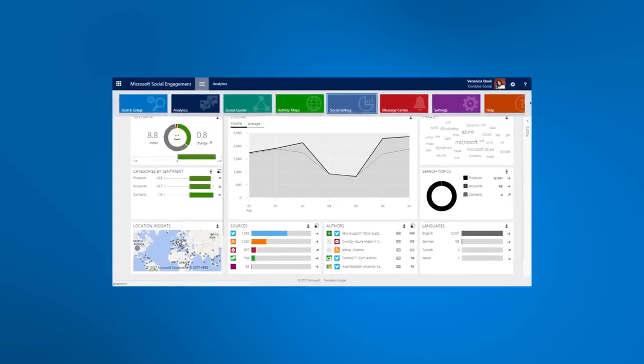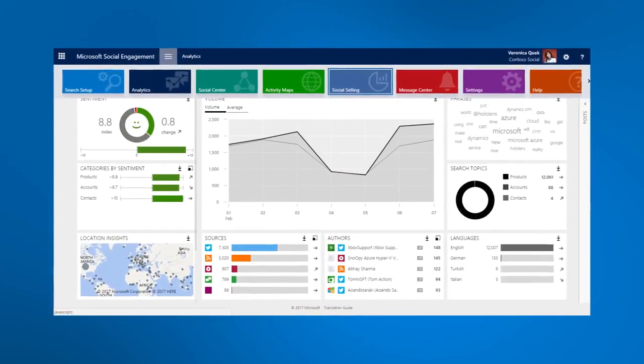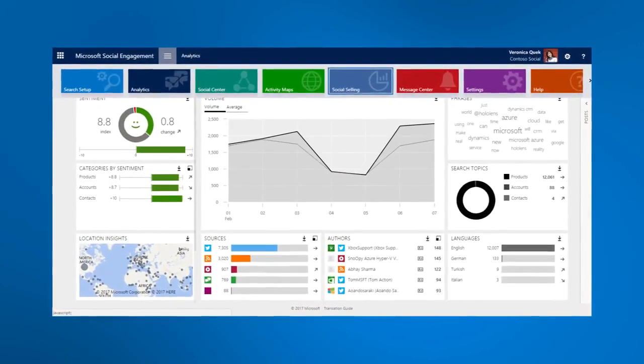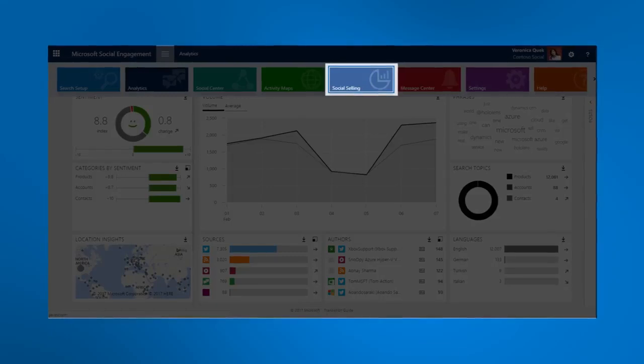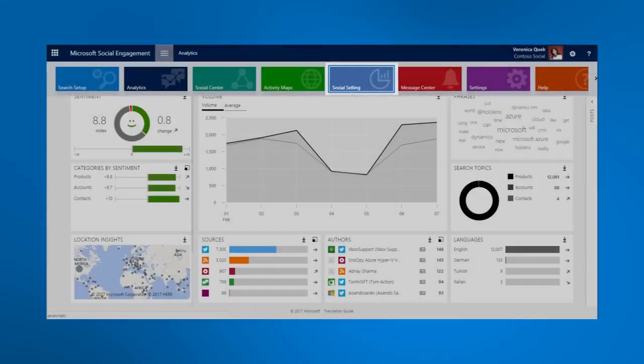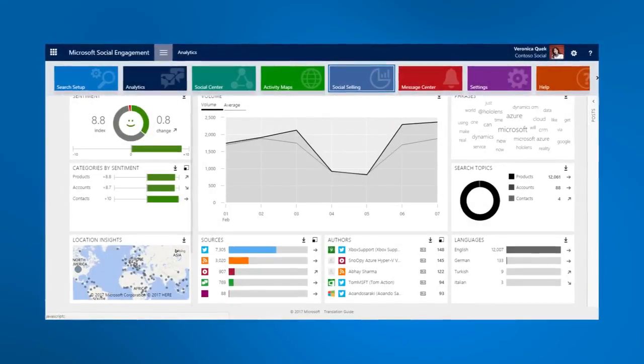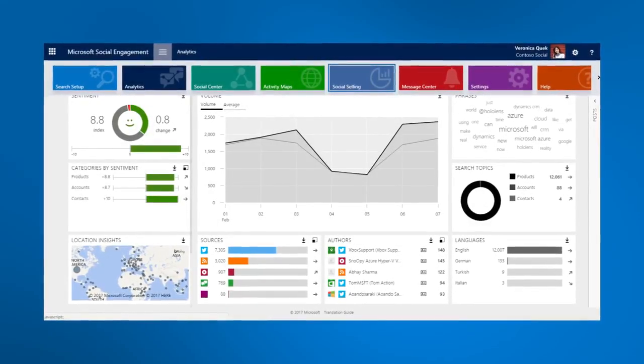The Social Selling Assistant can be accessed directly from the Microsoft Social Engagement navigation bar or from your Dynamics 365 for Sales application.